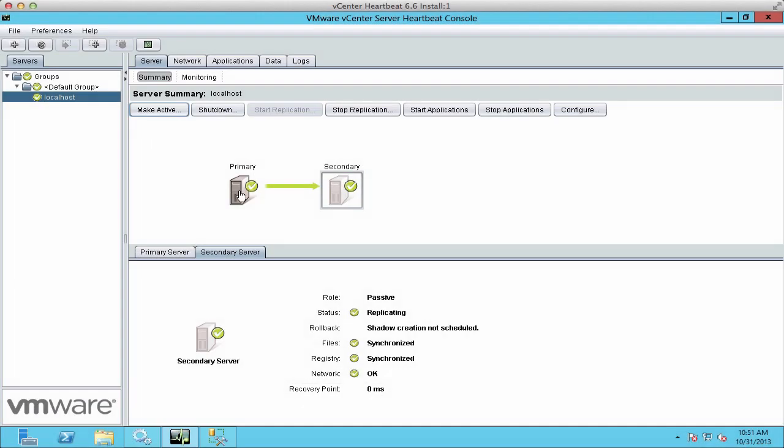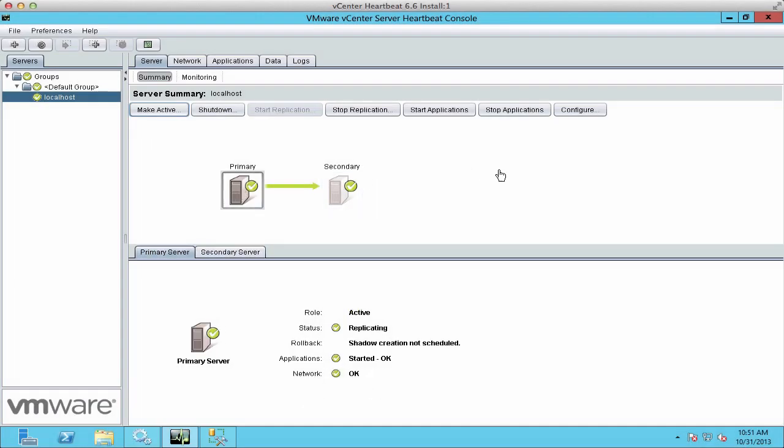This concludes our two-part demonstration on how to install vCenter HeartBeat 6.6 to protect SQL servers. Thank you.